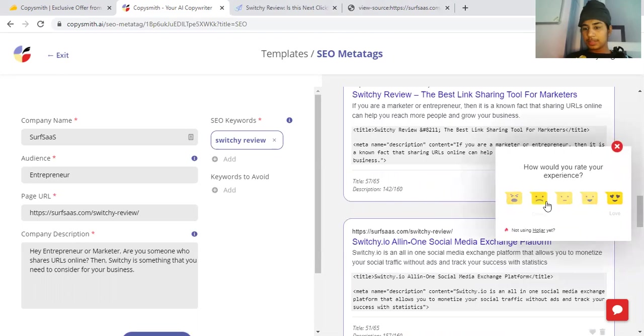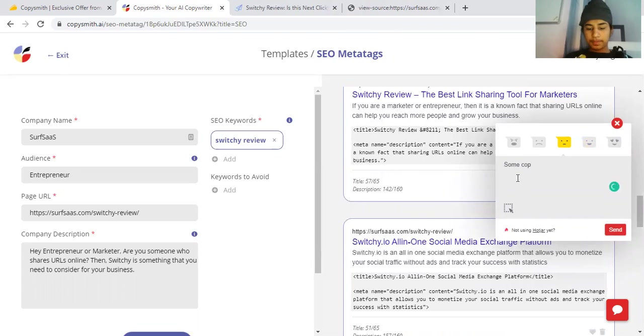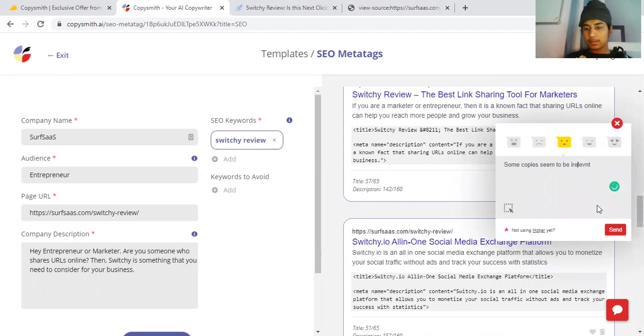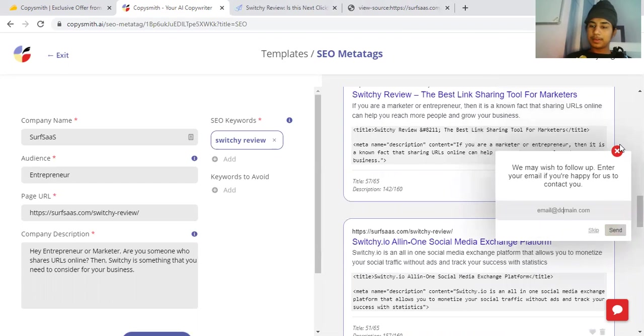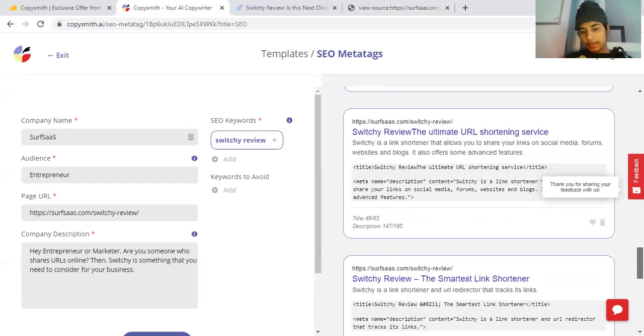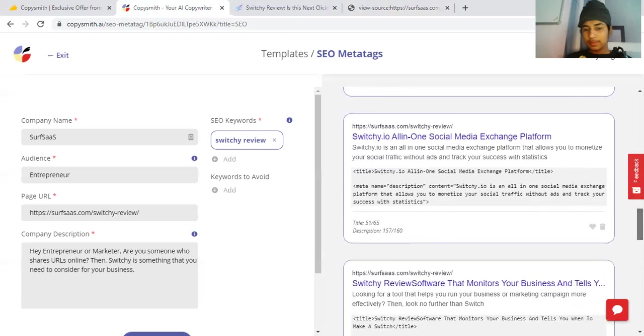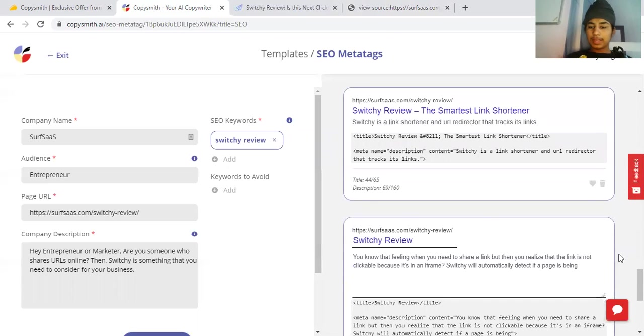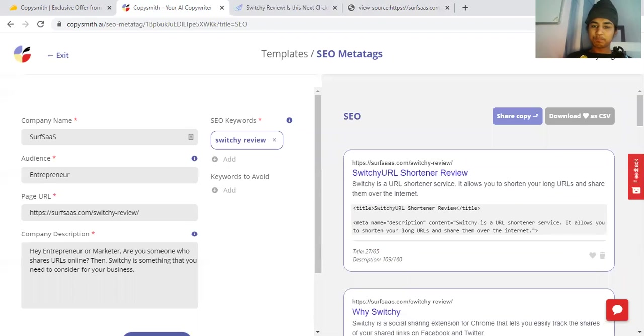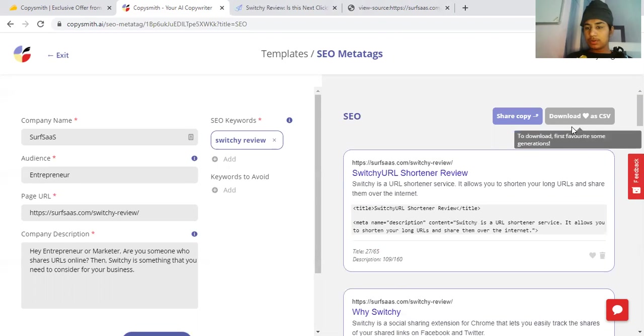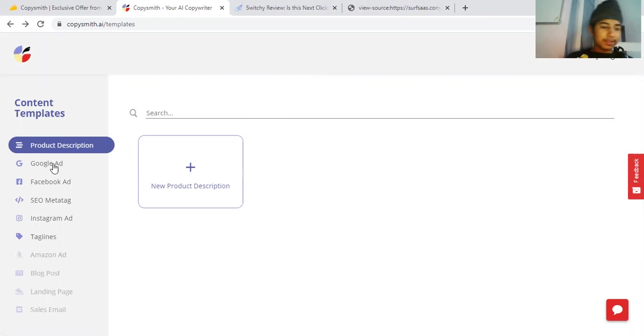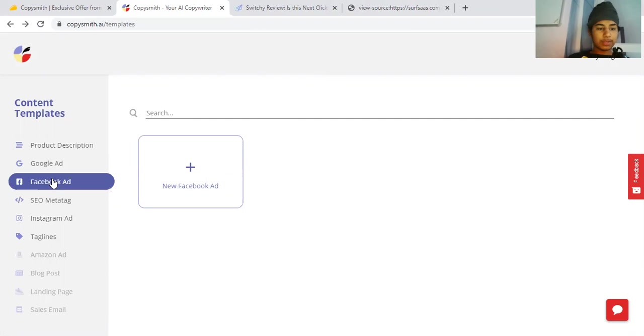Let me give them a rating - neutral. Some copies seem to be irrelevant. I gave them feedback. The ultimate URL shortening service - they are doing quite a good job. That can help me to get some CTR, but honestly I don't want to favorite anything. I just tried one feature - the SEO meta tag for optimization.